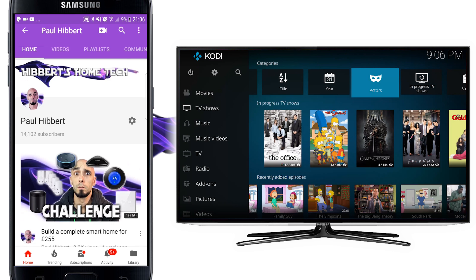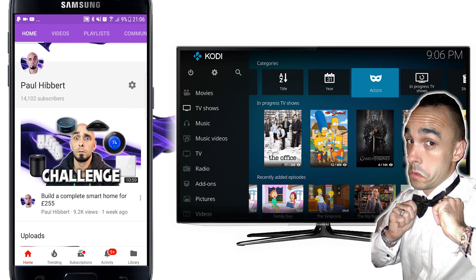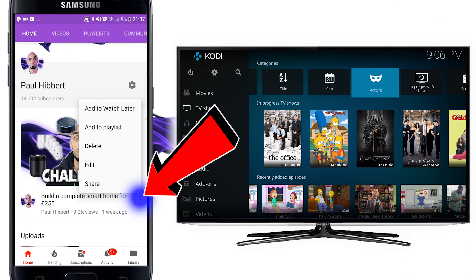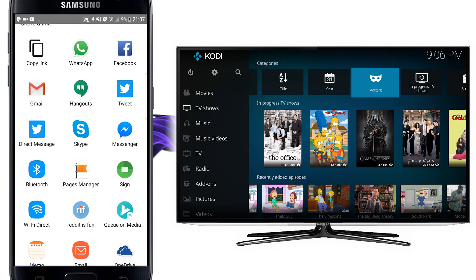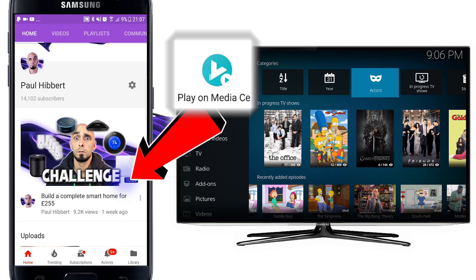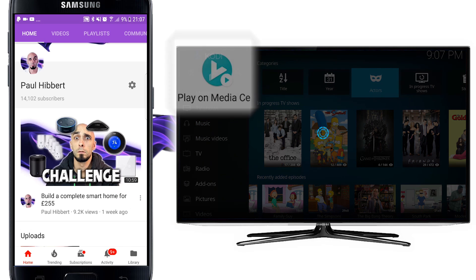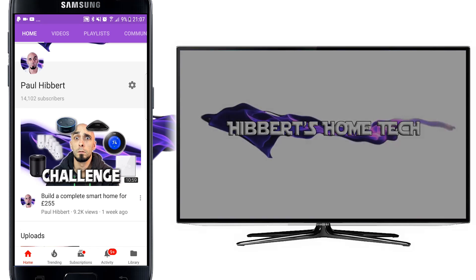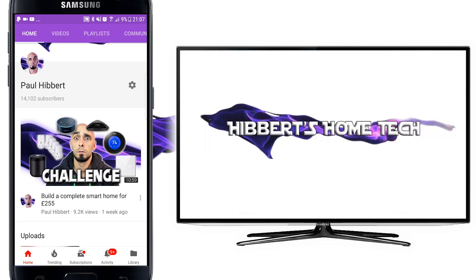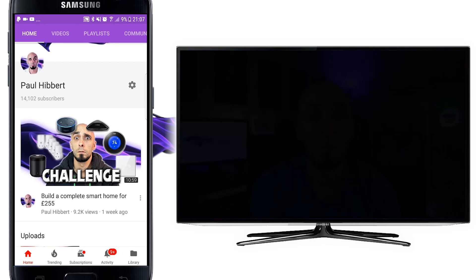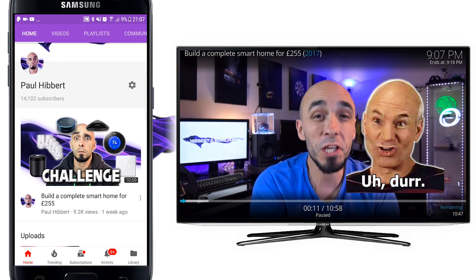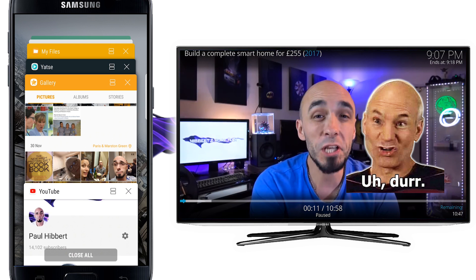The primary use for most of you is going to be YouTube — obviously because that Paul Hibbert fellow is on there. I'm going to pick any video from YouTube, press the little three dots, click Share, then scroll down until I find 'Play on media center.' It immediately starts playing on Kodi — no effort at all — in full 1080p or 4K, whatever the video is at on YouTube.